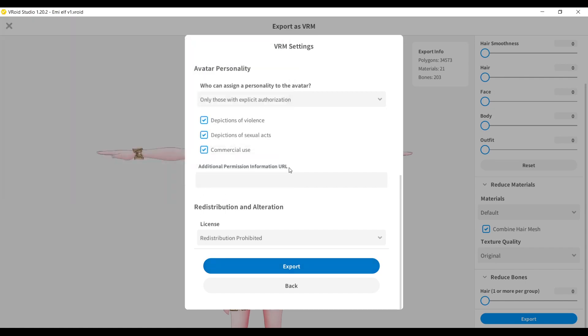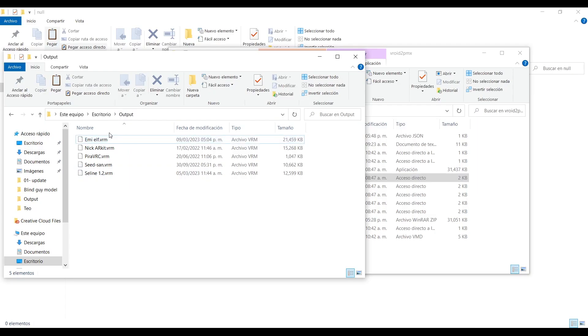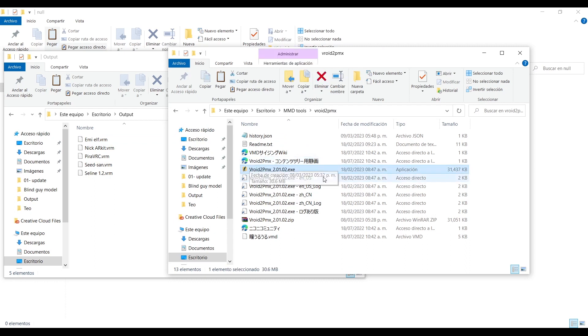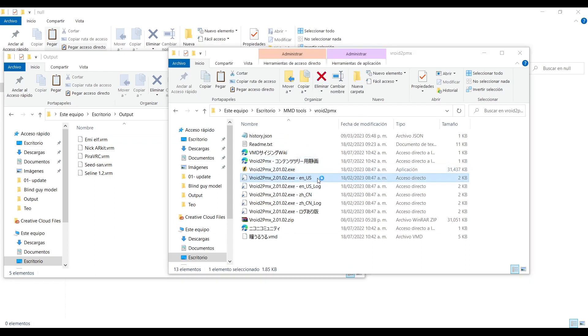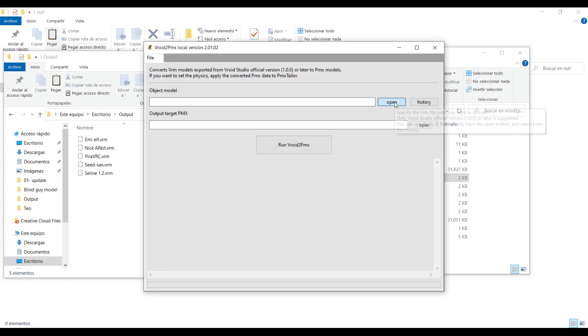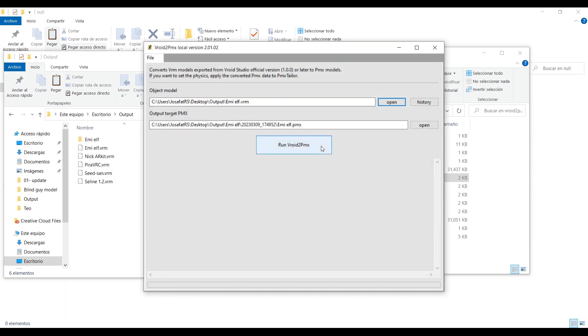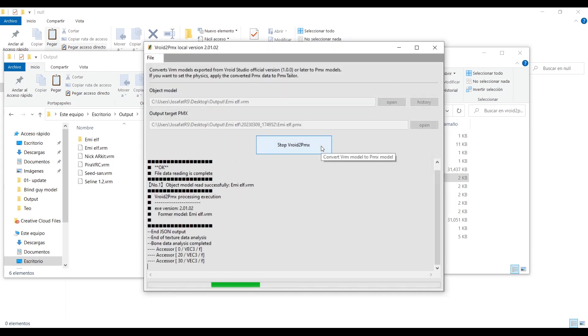Very well, here I got several models to convert. Now I will execute the program with the English shortcut. Now click here and select the model you want to convert. Now click here and the model will convert.